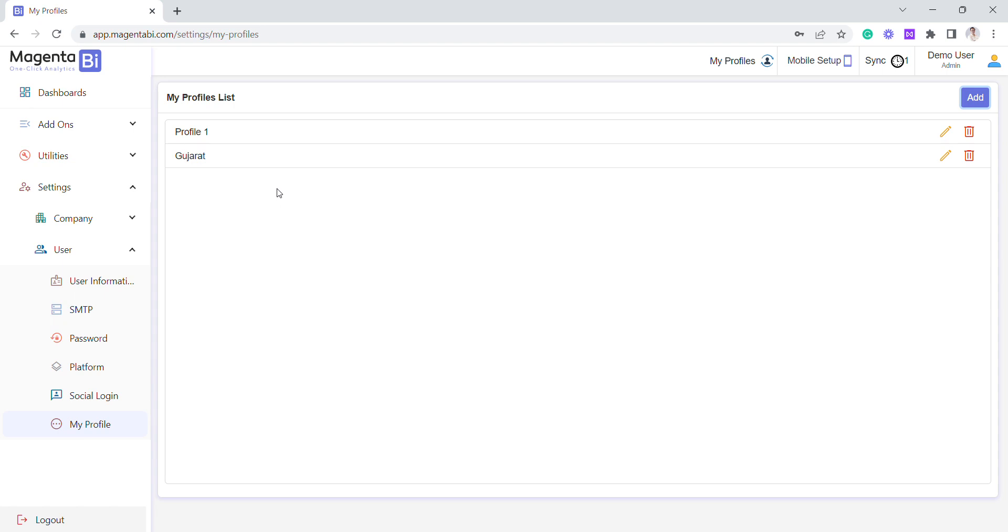profiles for multiple branches or multiple companies. I'm dealing in three companies and I want to see at one point in time one company only, so I can create multiple profiles